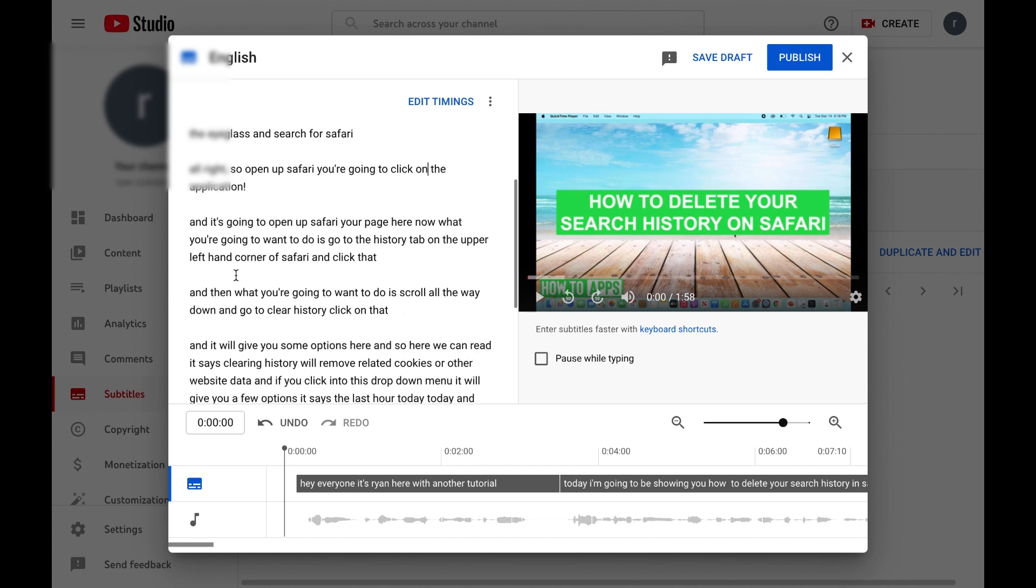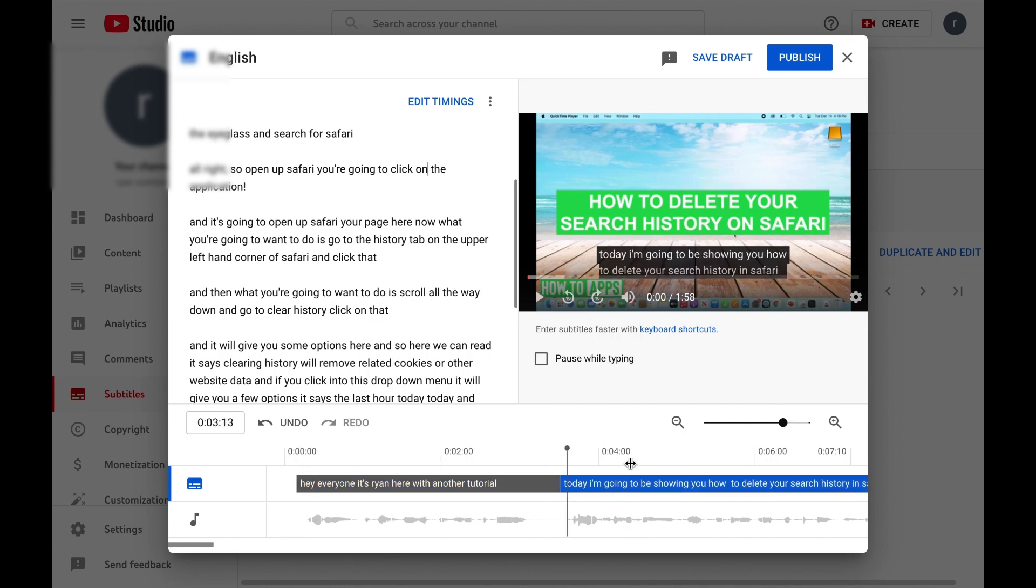Alright, so you can do that and so forth until you get it just how you want and kind of scroll through and just double-check that this is everything you want it to be and how you want it to appear.